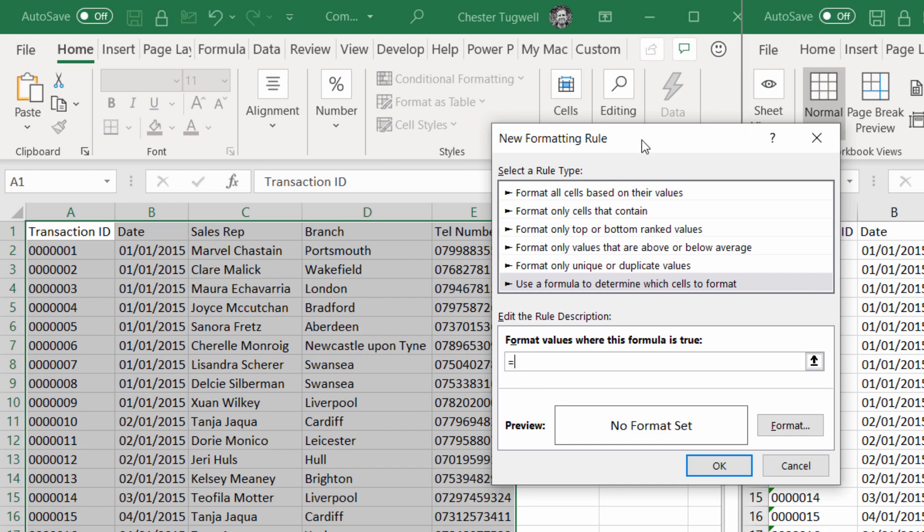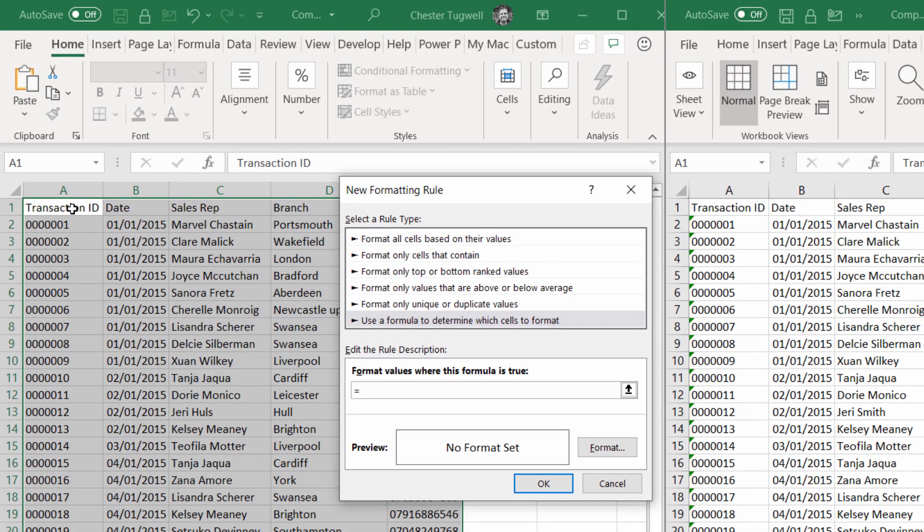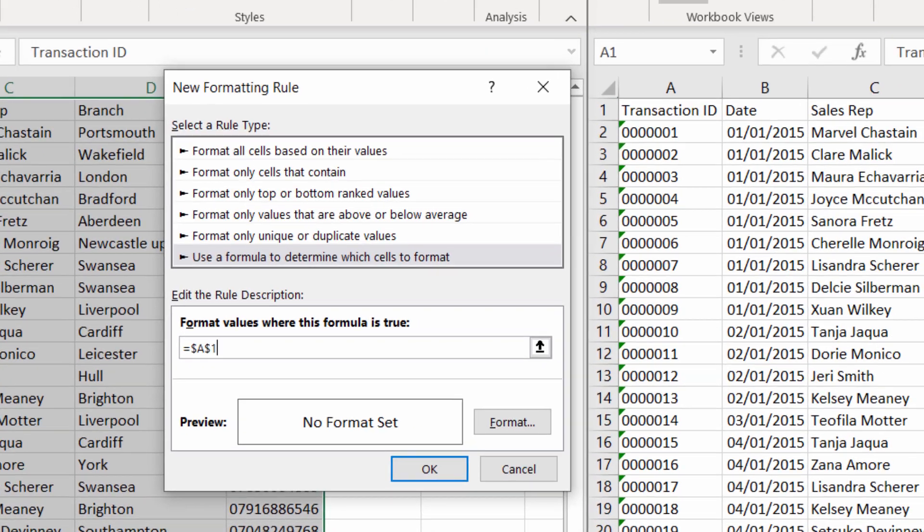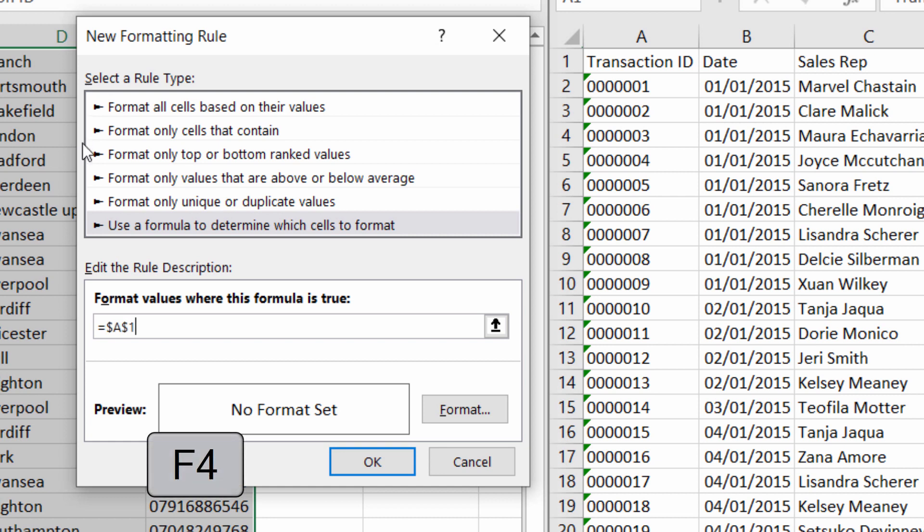This formula is going to compare A1 in the version one sheet with A1 in the version two sheet. It starts with equals, then I click into A1 in the version one sheet. Now those dollars we want to get rid of, and there's two ways of getting rid of them. You can either keep pressing the F4 key at the top of your keyboard, or if that doesn't work, you can just backspace the dollars.